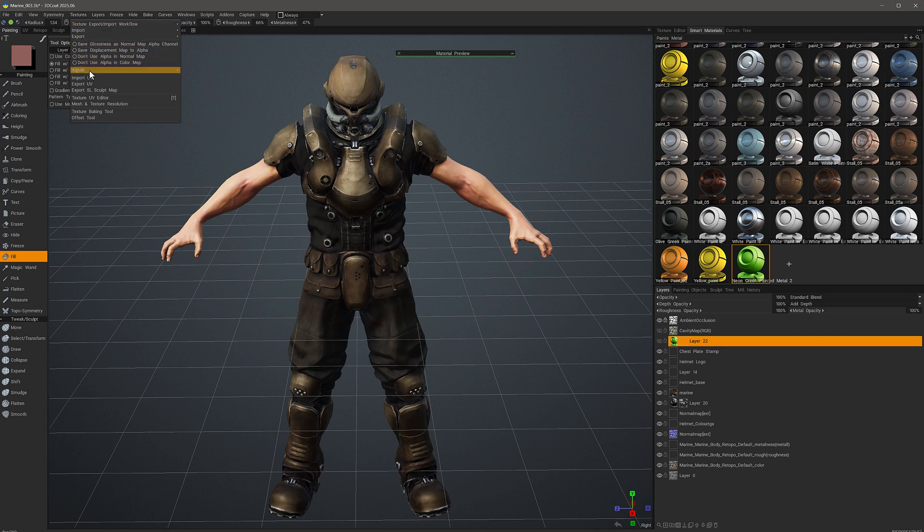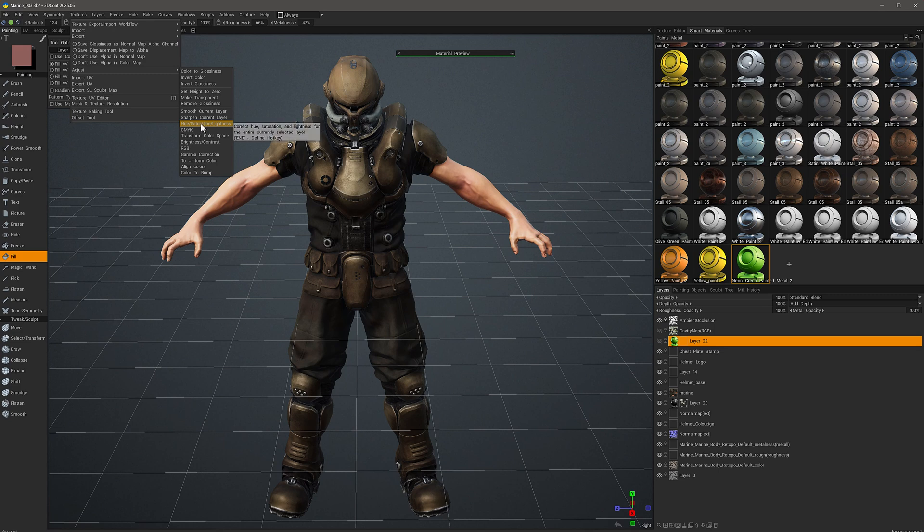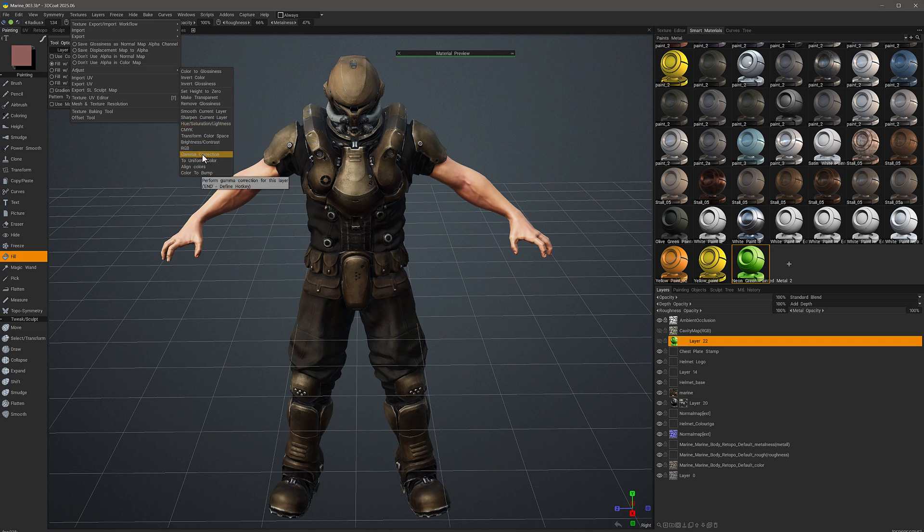go to the Textures menu and choose Adjustments, where we can then choose different types of adjustments just like we would in Photoshop, such as Hue Saturation and Lightness, Brightness and Contrast, Gamma Correction, and so on.